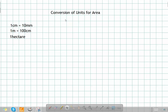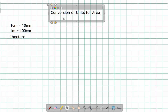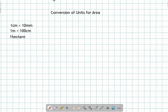This is the last video in the chapter on perimeter and area, where we'll be discussing the units used in area and their conversions. As you are aware, the unit we use for area is a square unit — so that is square centimeter, square meter, and so on and so forth.